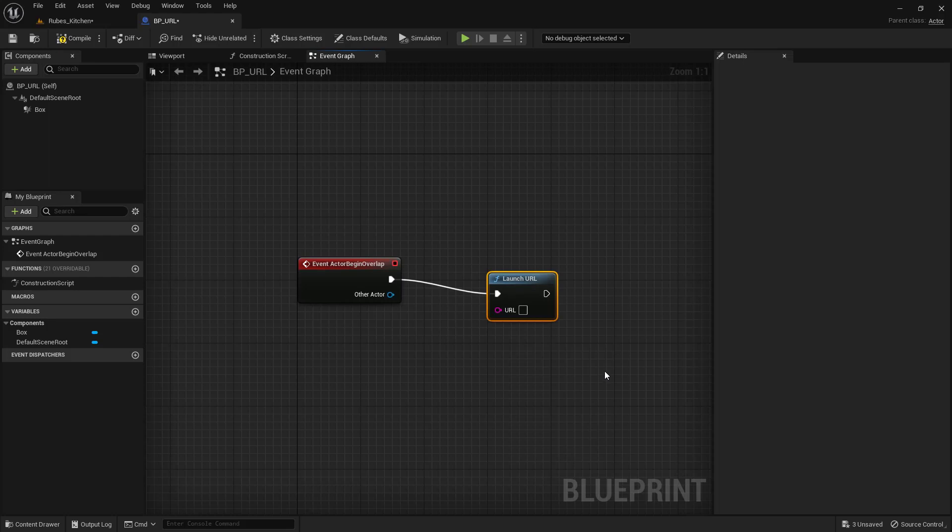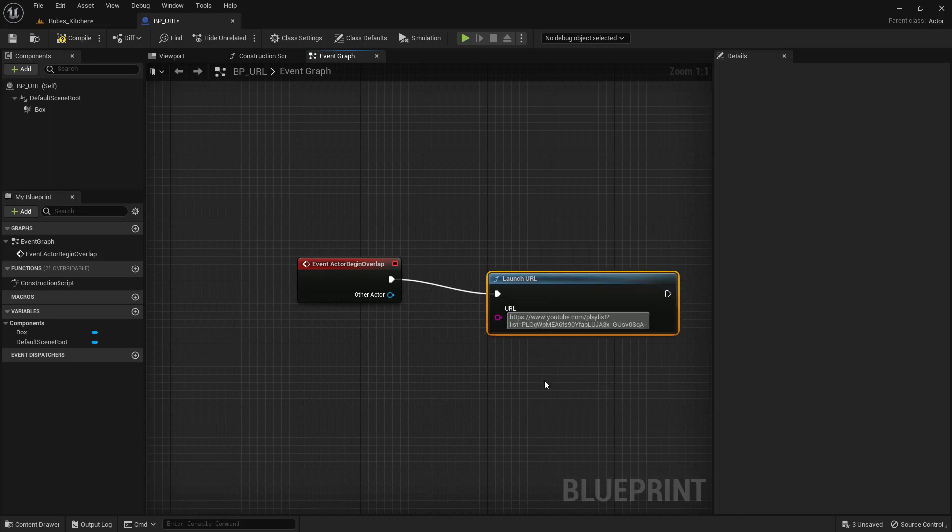Now use your favorite URL, but I'm going to link this one directly to the Rube Goldberg playlist that we saw earlier. I'll just select that and paste it in there. That's it. That's all we have to worry about. Let's compile this and save it.